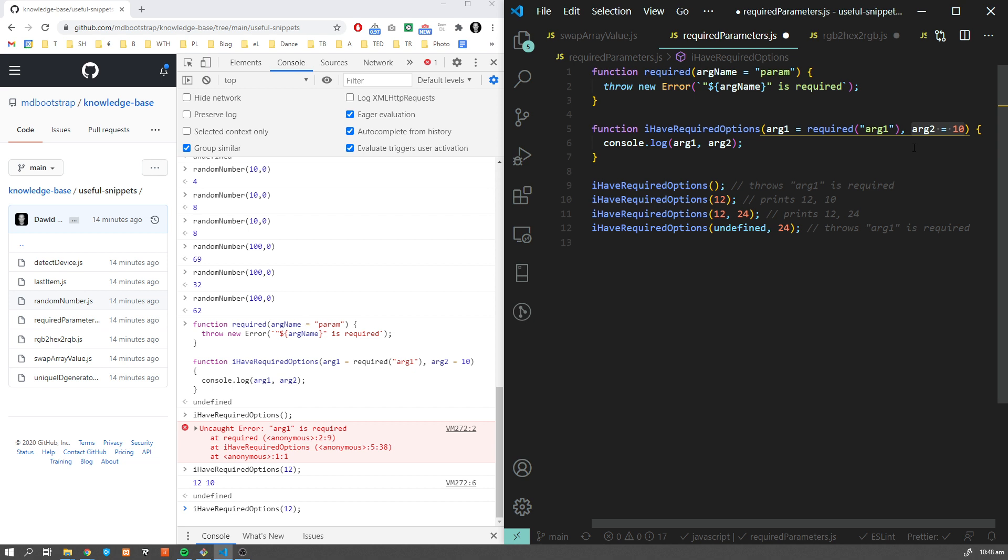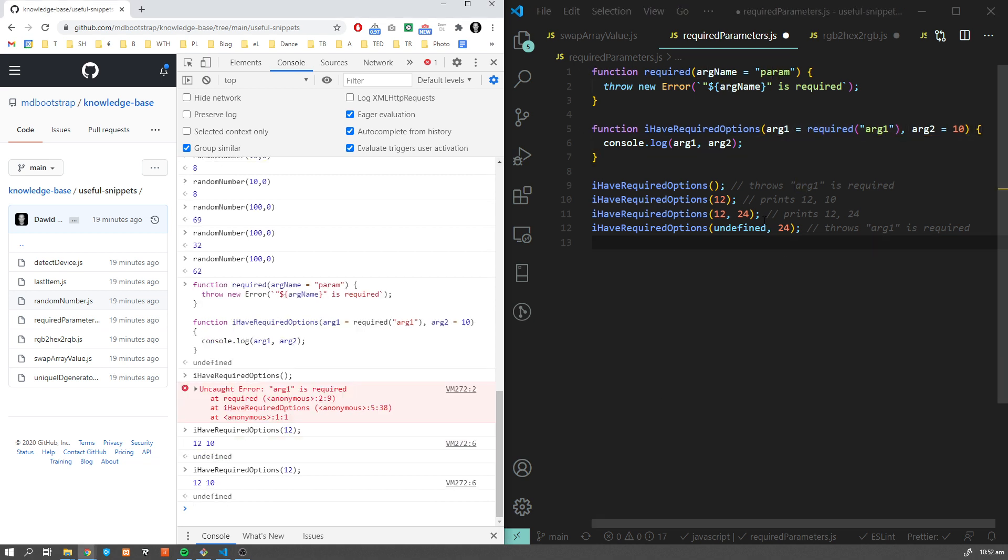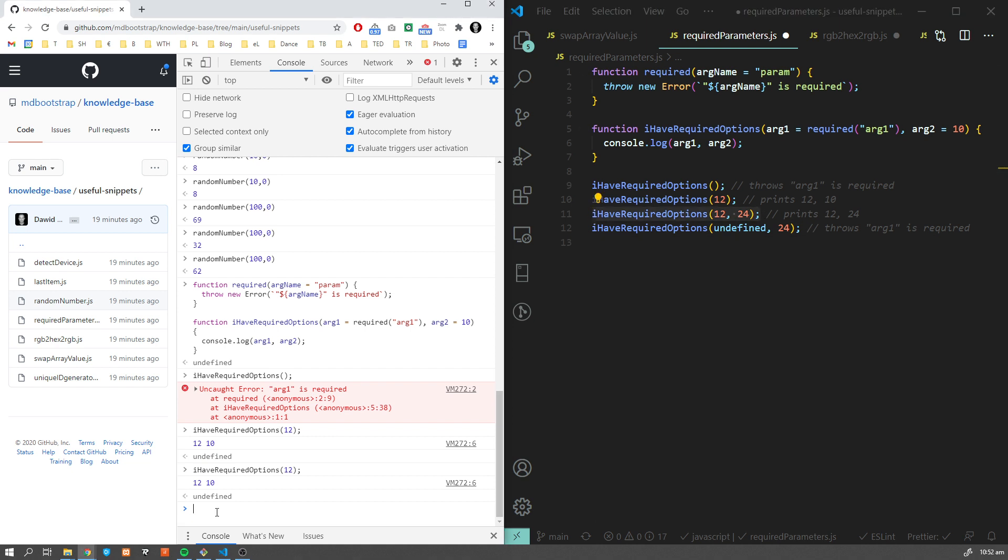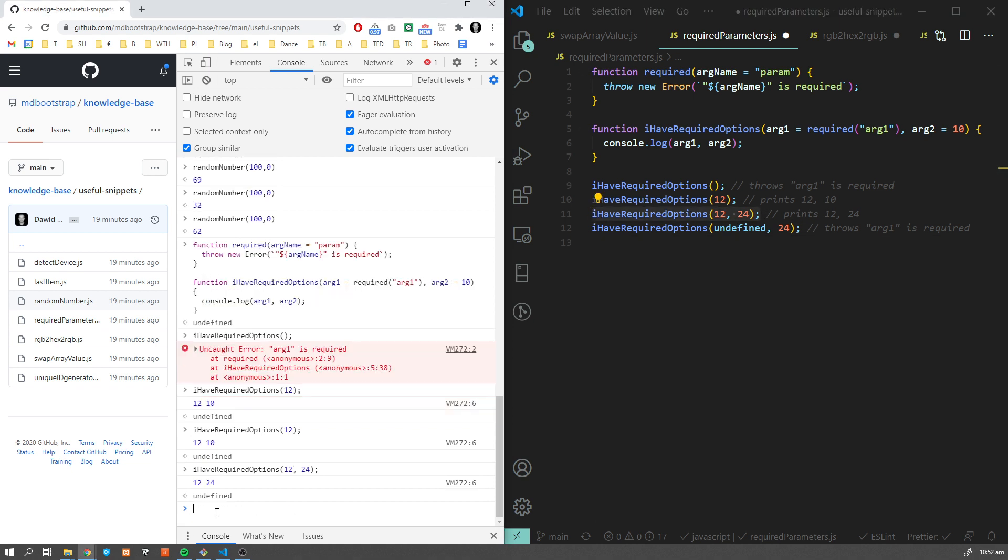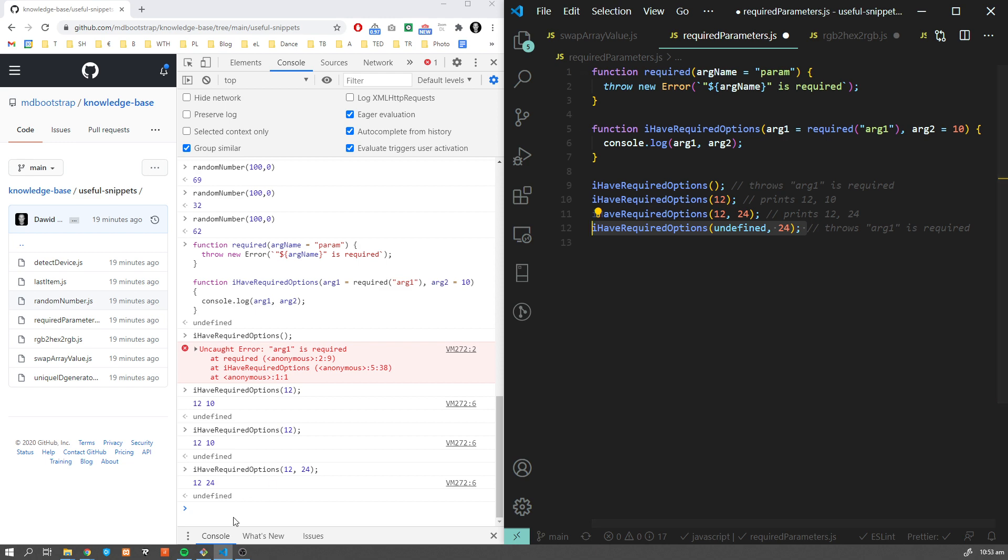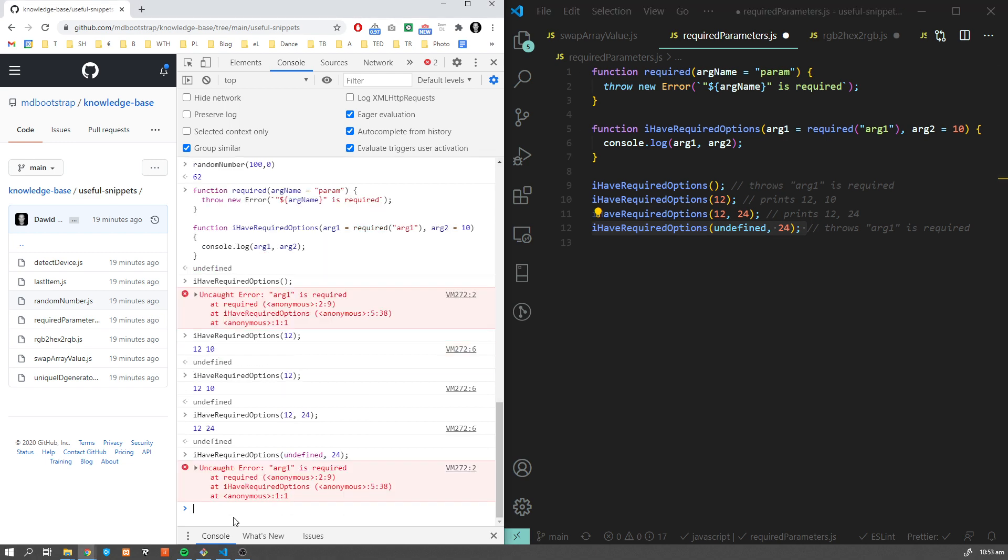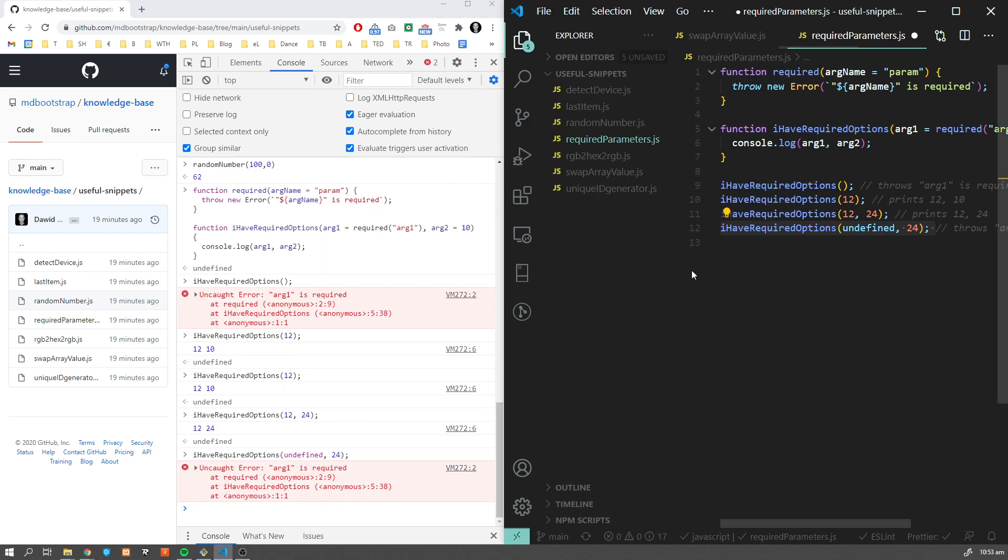As you can see, this is a clear difference between a default value for an argument and a required argument. Obviously if you want to provide both parameters, we can still do that. And let's see what happens if we provide undefined - we're also going to get an error.